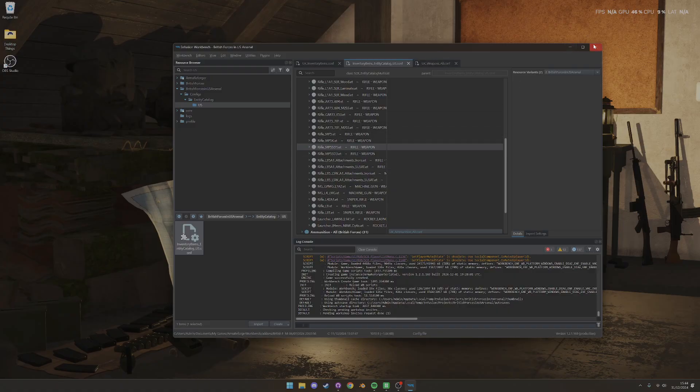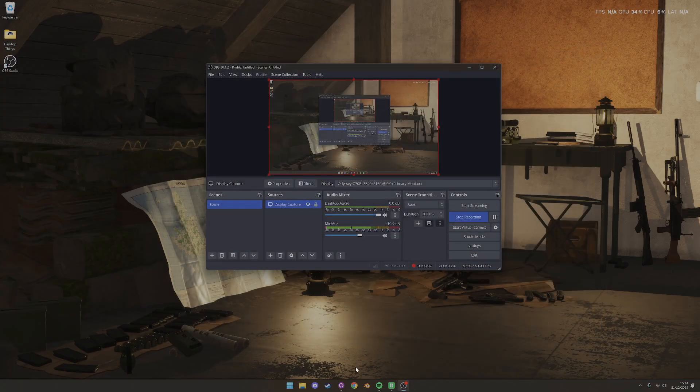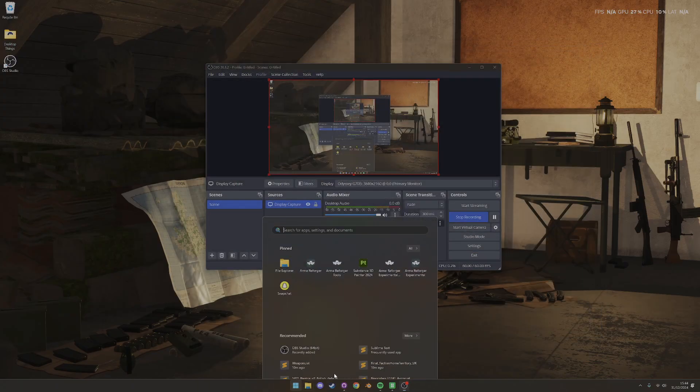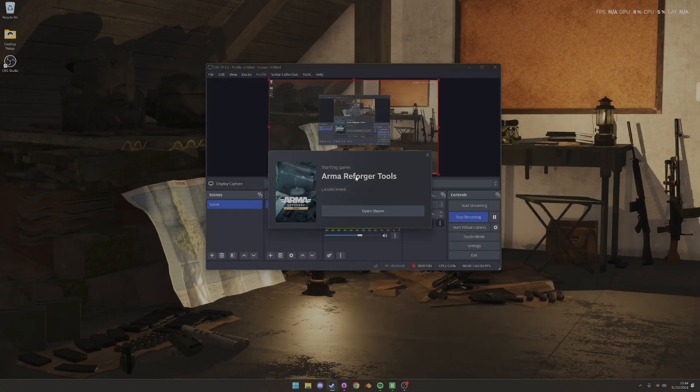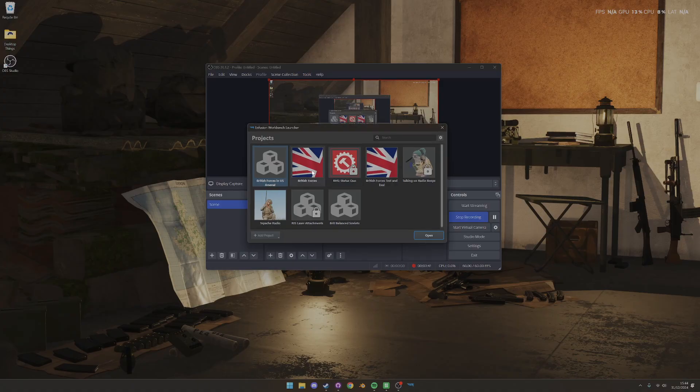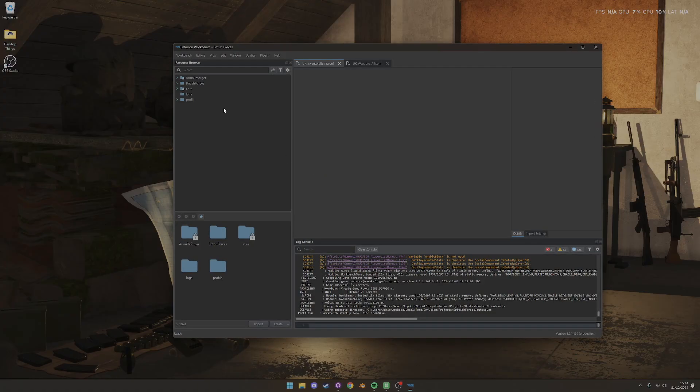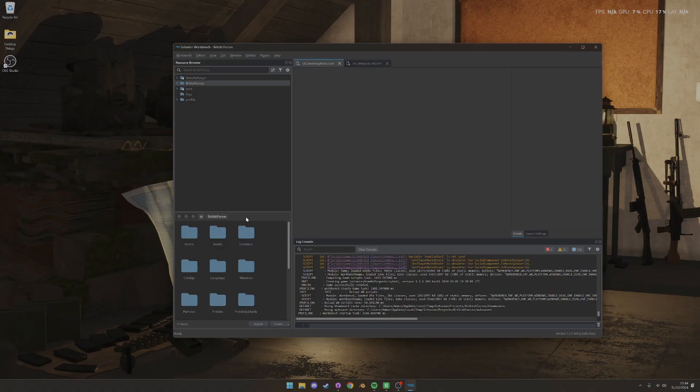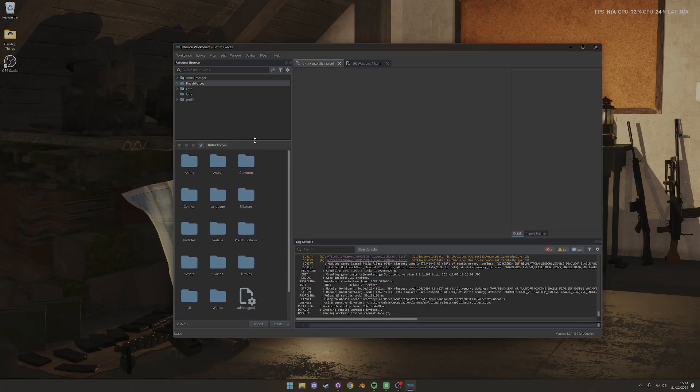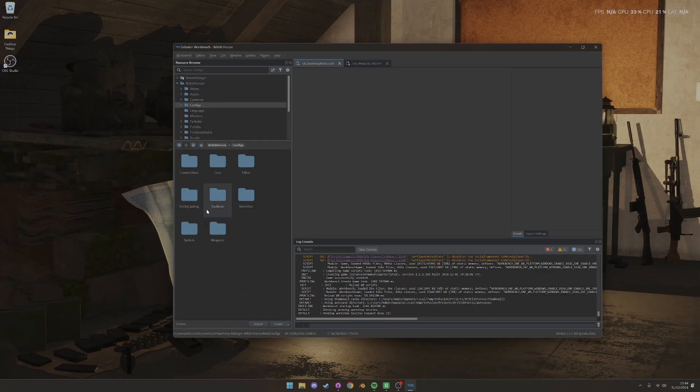So how do we go about setting this up? So I'll go back to British Forces mod again. And I'll show you an example. So let's say we want to create, we want to do this, and we want to start with the weapons, for example, since we're talking about them.